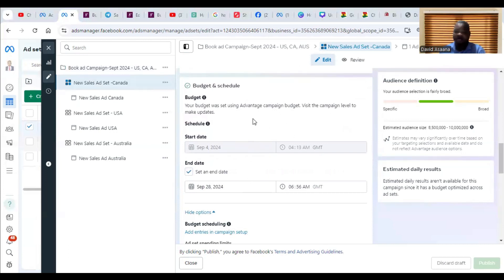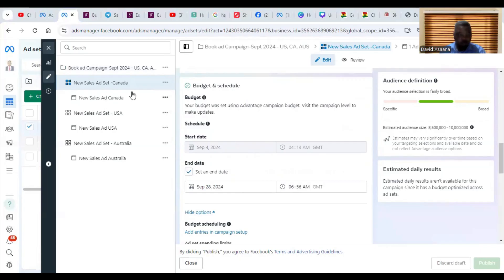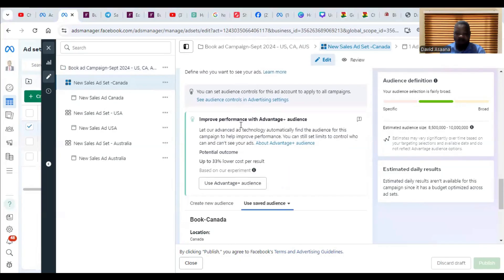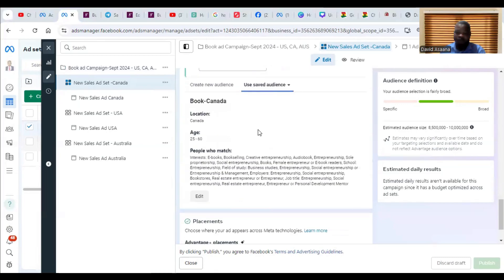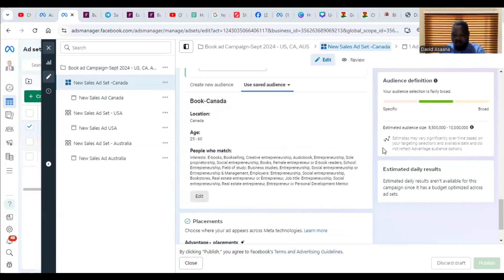The second reason why your ad campaign may appear to be running but not actually running is you have a very small audience. So this one as an example, when you scroll here, you see my audience for this one is Canada. If you click on edit or if you check here, the estimated audience is about 8.5 to 10 million.